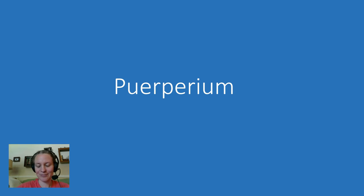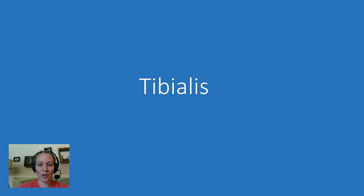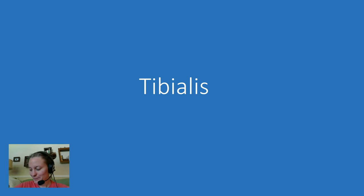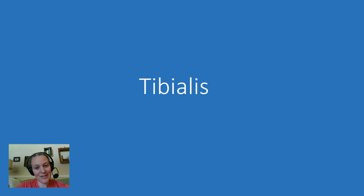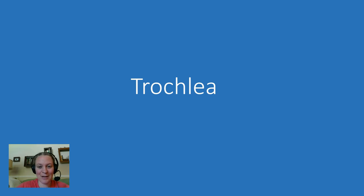Now we're getting to the end here, a couple more. How do you say this? Do you say tibialis? Because that's the correct way to say it—tibialis.